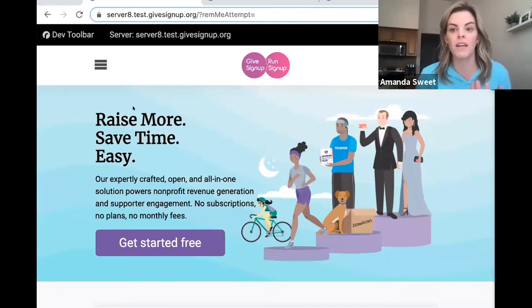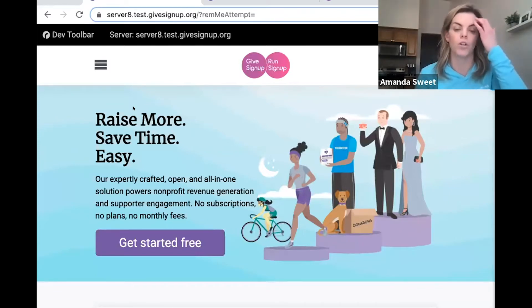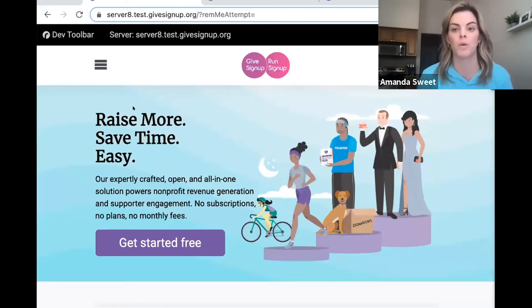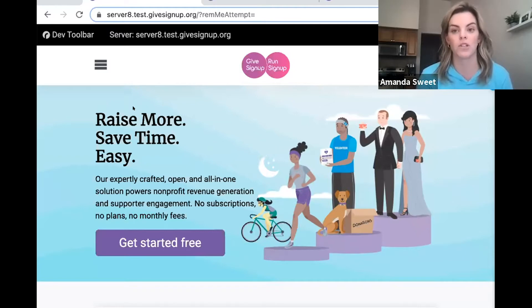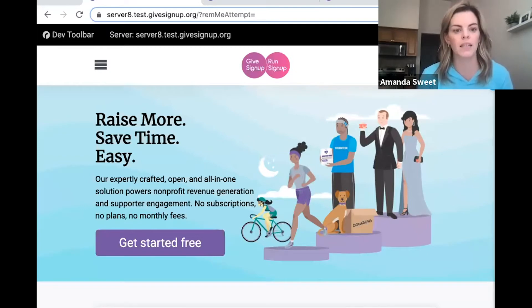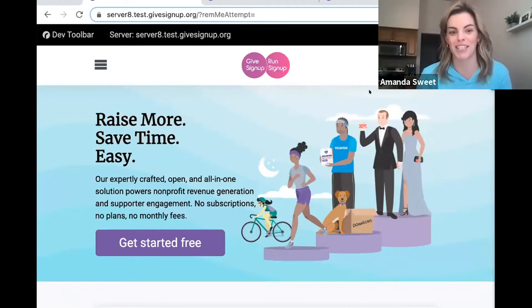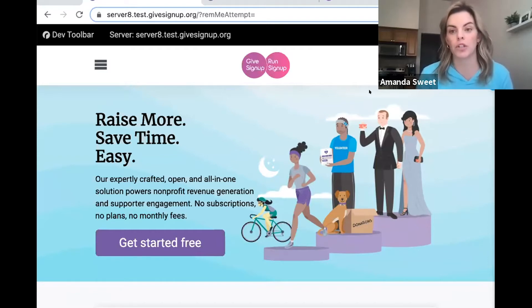Today specifically I'm going to talk about our donation forms, which we've come out with a new wizard to make it even easier for you to accept online donations for your nonprofit, and then get into some of the upgrades and really great features that we offer on what we call donation websites. You can chat questions into the box and any questions that you have, we can answer as we go. This will be recorded and sent out after.